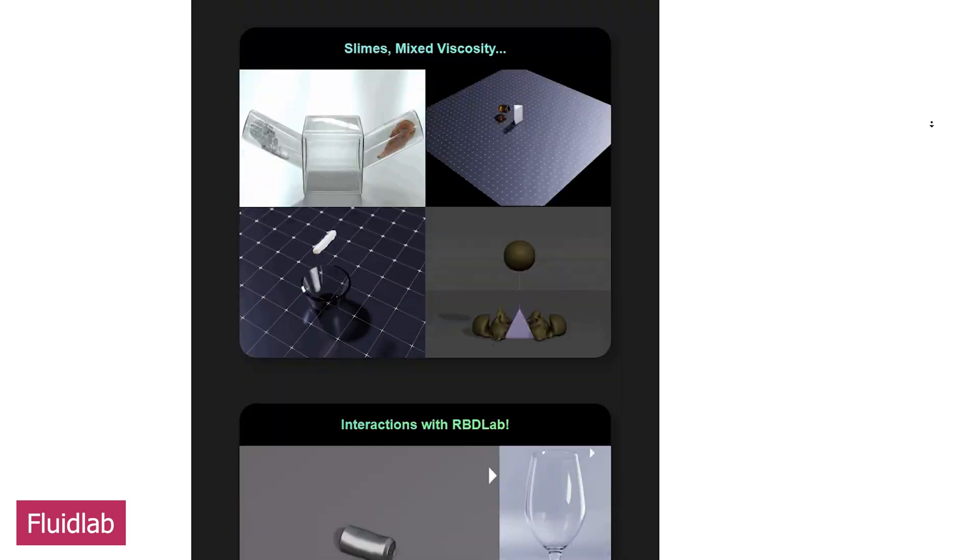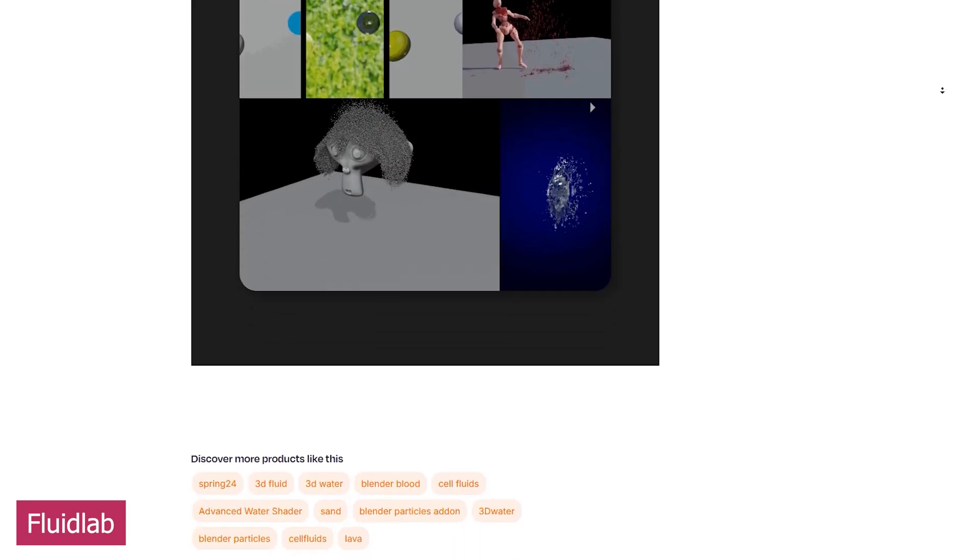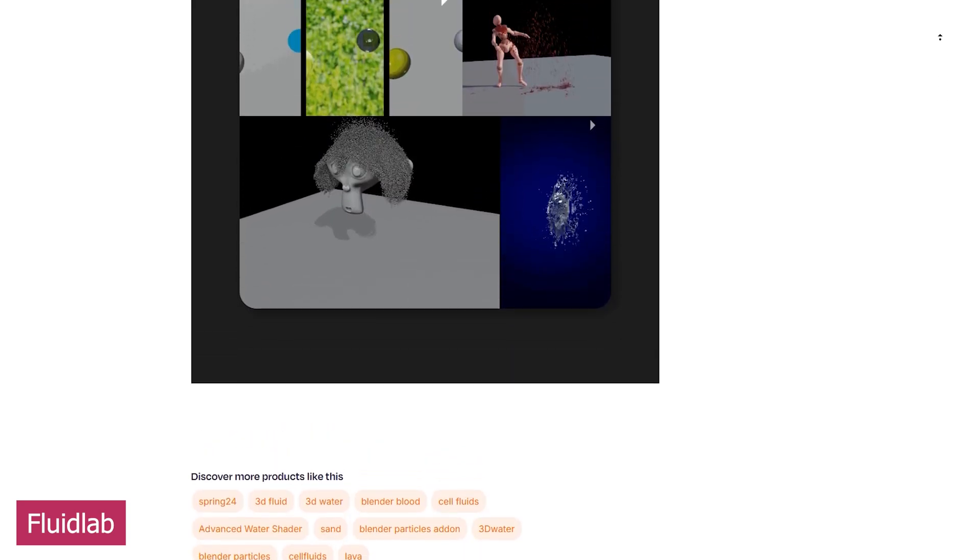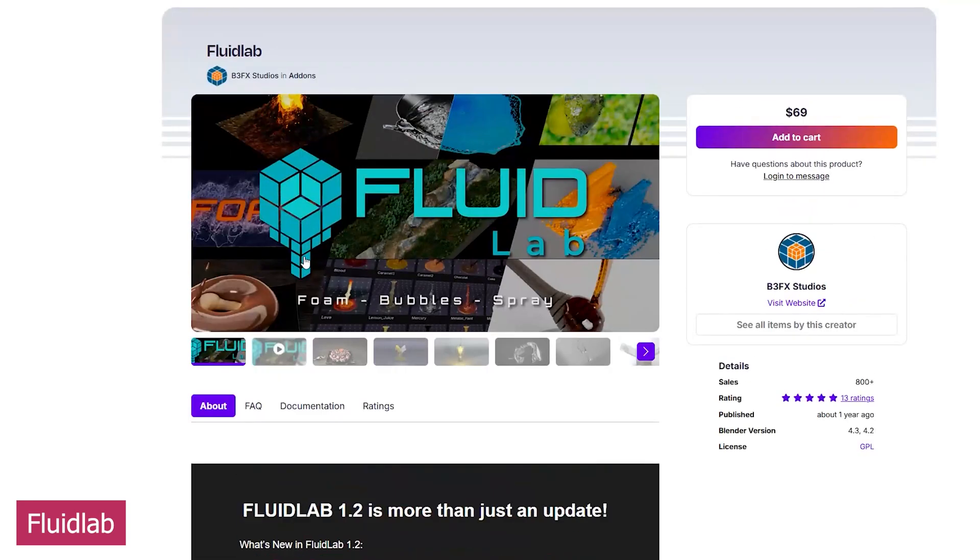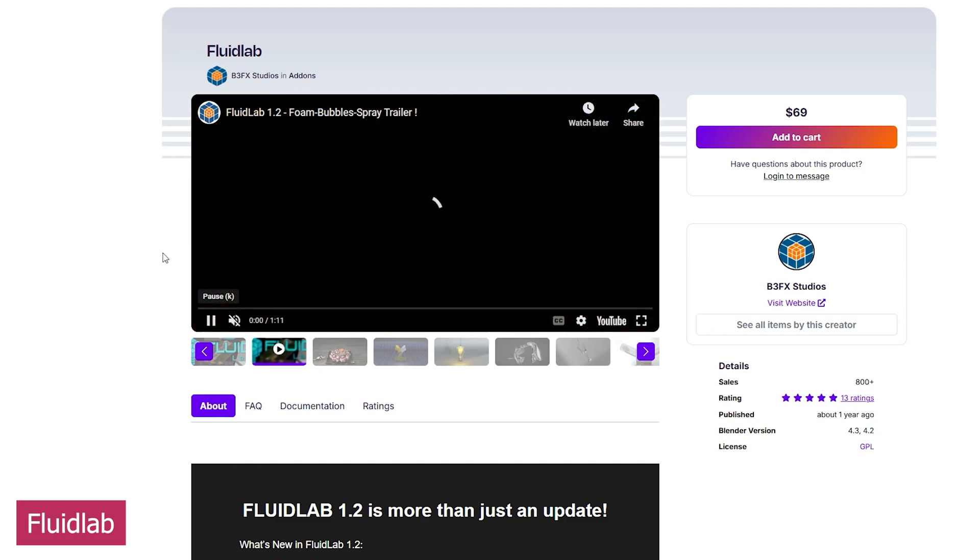Fluid Lab takes a different approach to fluid simulation, giving you fast and efficient results for simulating highly viscous fluids, grains, and more.